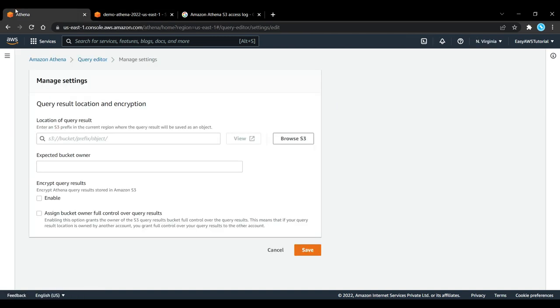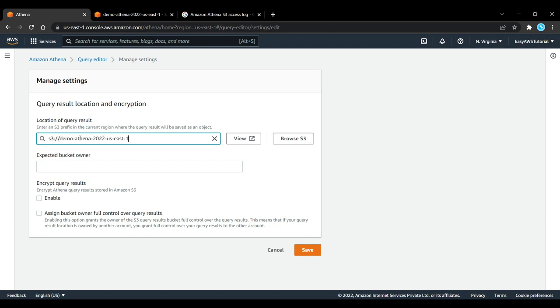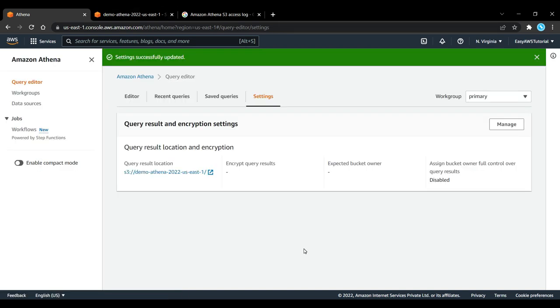I am going to enter s3:// and then my bucket name, so just click on Save. And now my query result location is going to be in this S3 bucket. So now that we have done this, we can refresh this page.